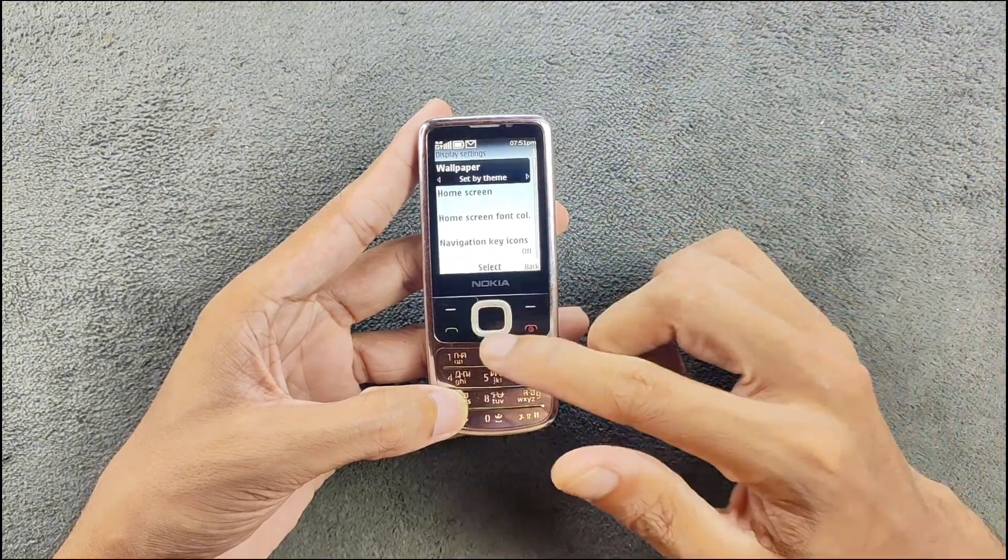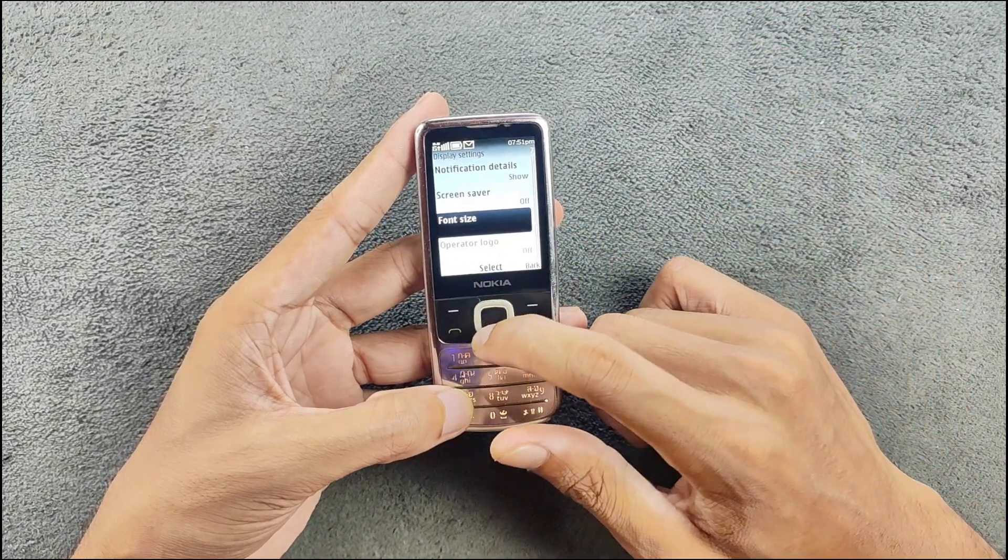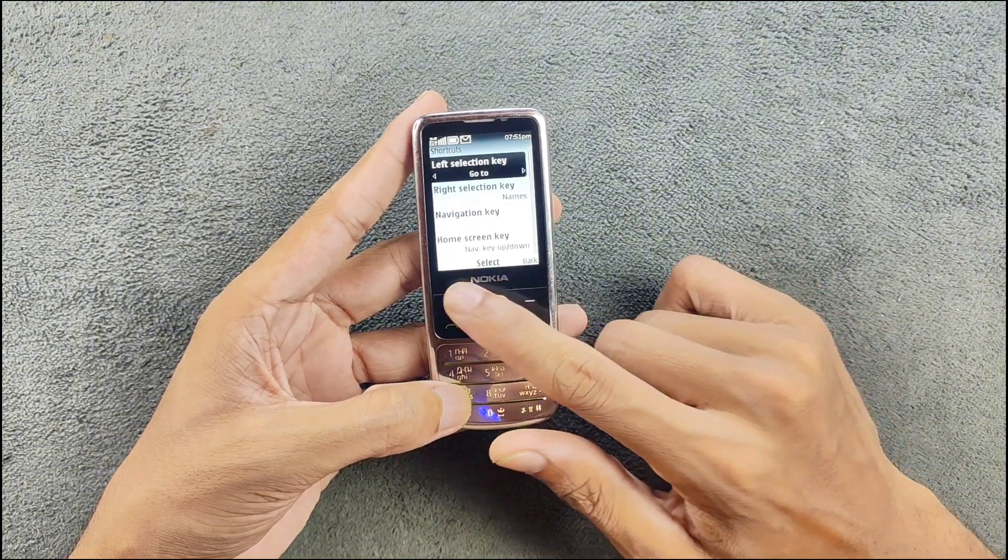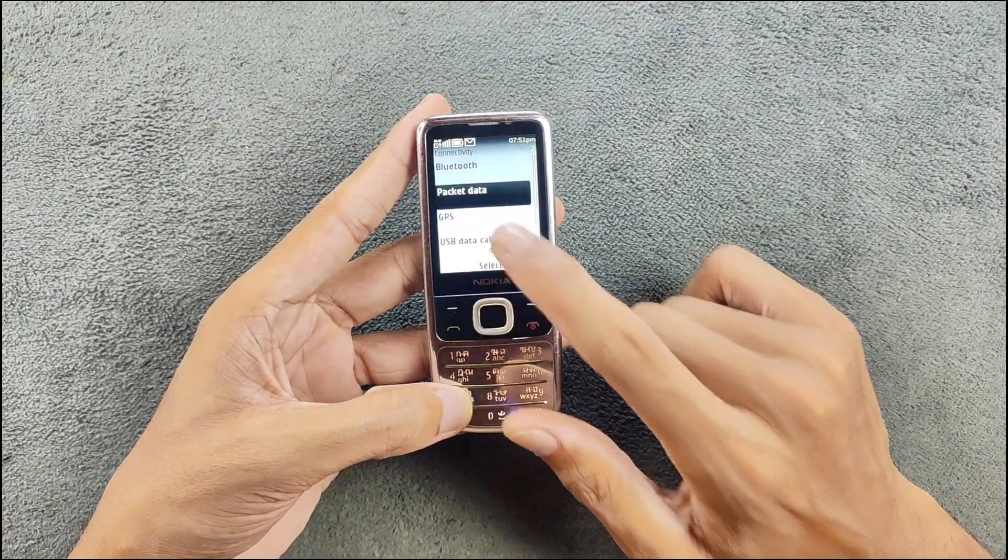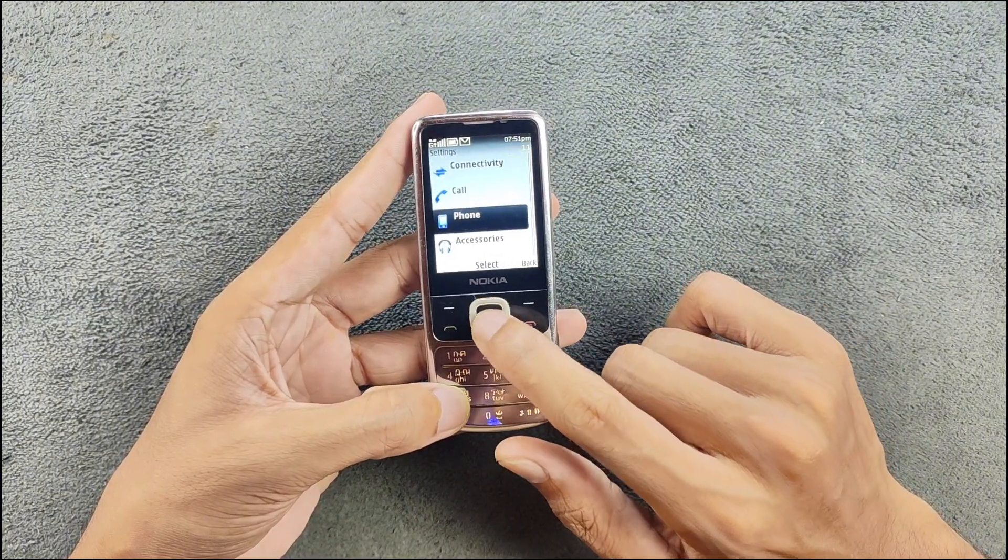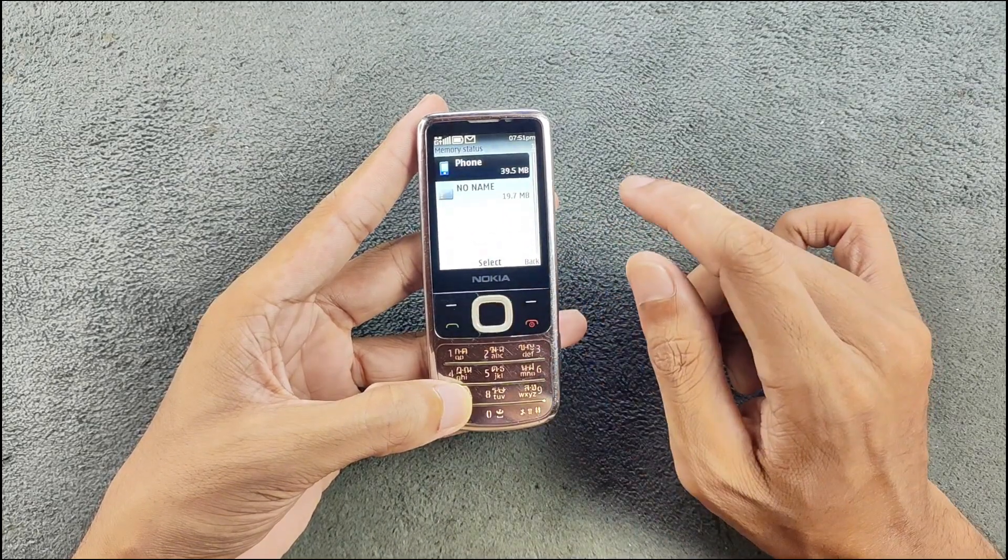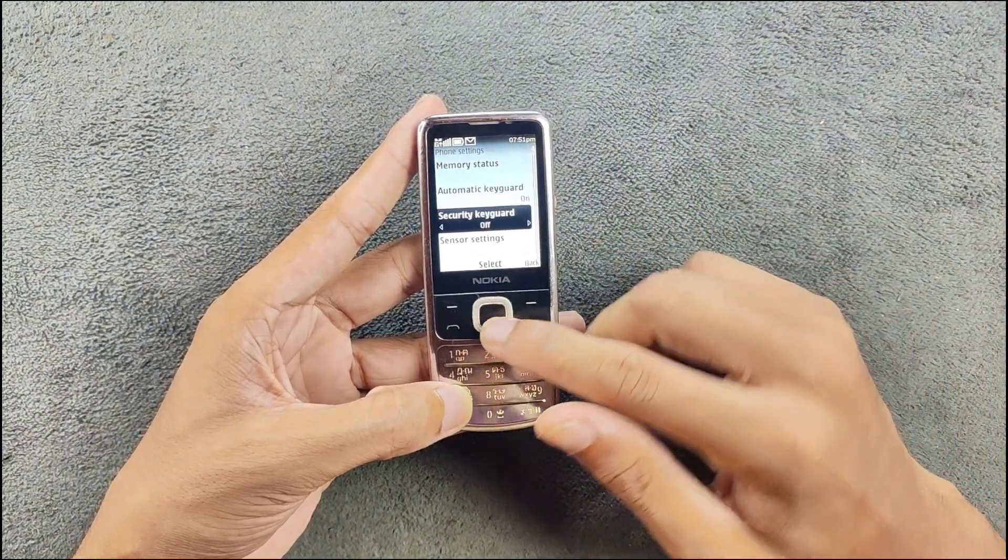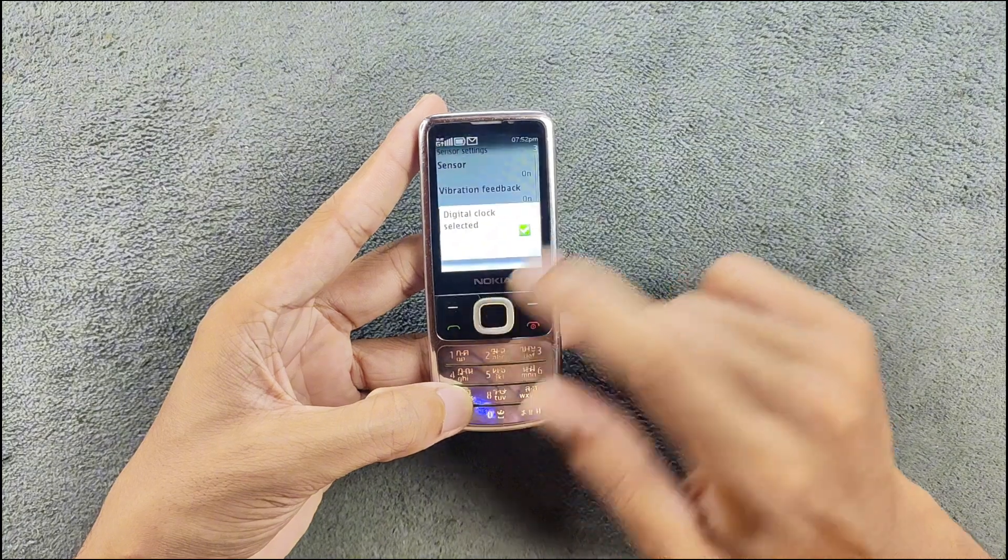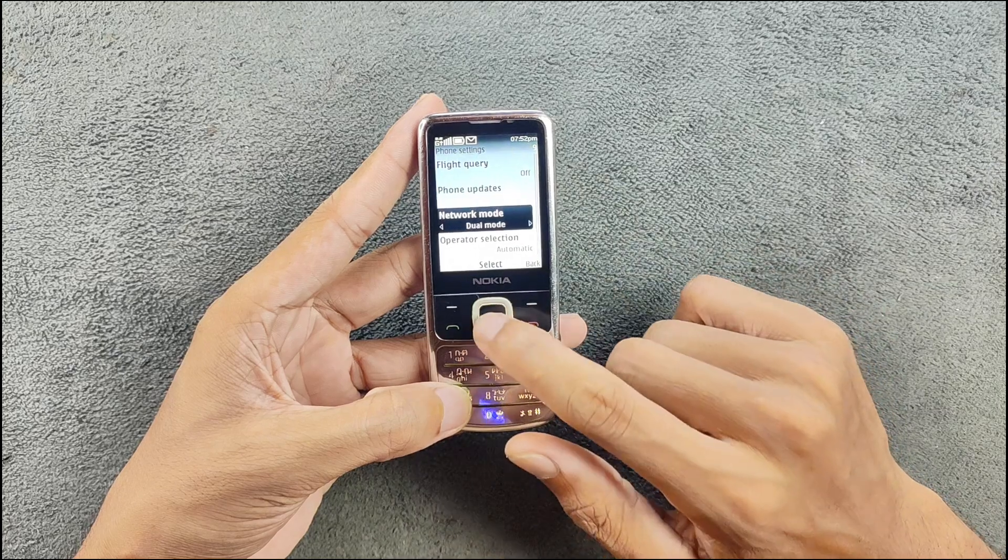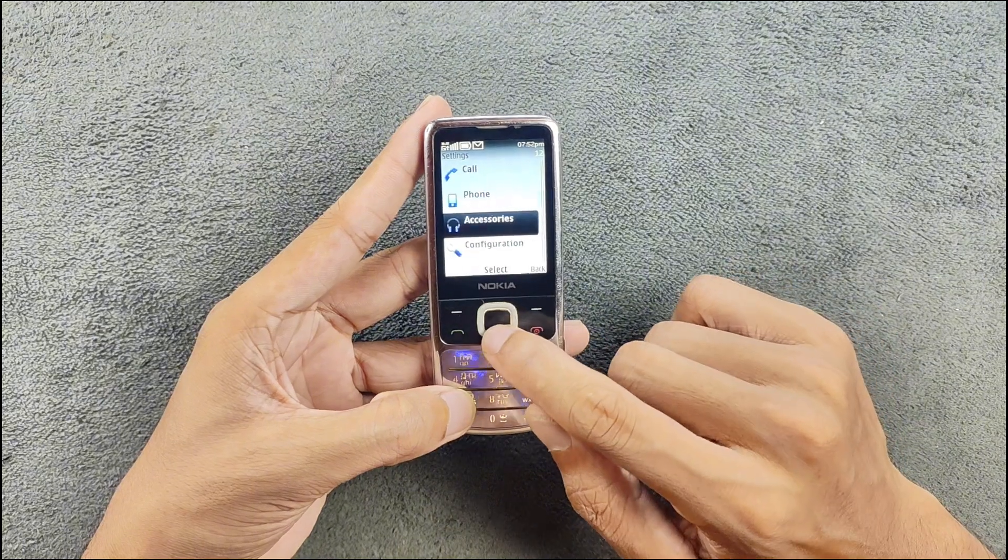Date and time, quick shortcut - you can change the shortcut key for navigation button and these two buttons. In the connectivity section we got GPS on this device, Bluetooth works and other things. Phone memory status shows it got 170 MB of internal storage and you can put your SD card up to 16 gig maybe or more. We got sensor - sensor is on right now as I said it got an ambient light sensor. Also clock - you can change it to digital. There are a few other things - phone updates doesn't work, network mode you can change it to UMTS, GSM or dual mode, startup tone and other things, accessories, configuration.